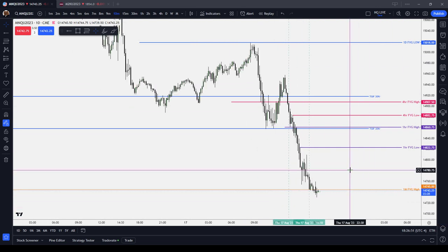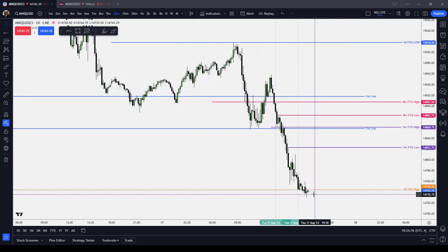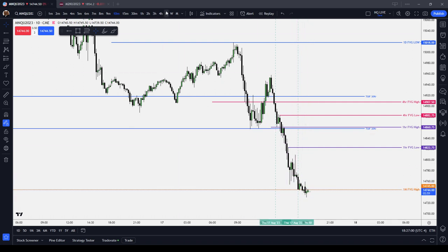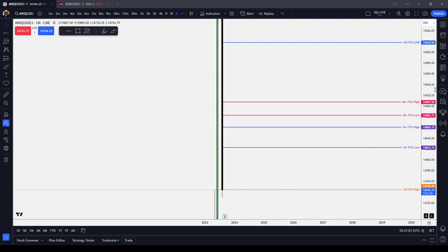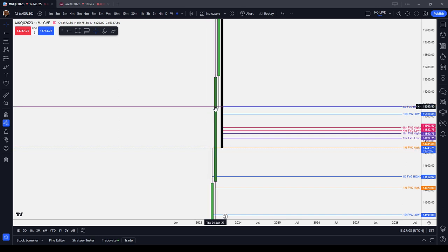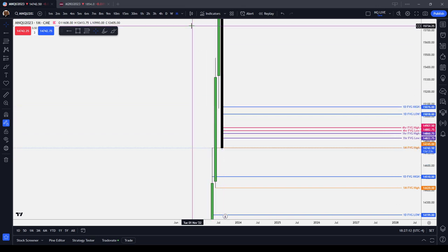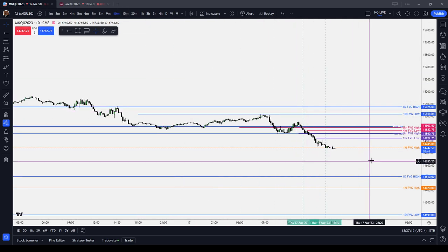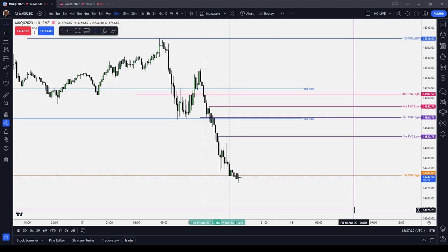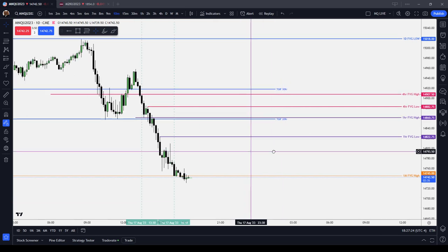The only reason those entry models worked is because the greater context — the greater draw on liquidity — was this monthly fair value gap, this monthly buy-side imbalance sell-side inefficiency, meaning that the market, in order to be efficient, needed to come down and deliver this monthly inefficiency back to the sell-side. That's how the PD arrays work: you have to have a greater context, a higher time frame draw on liquidity, in order for the entries to work.